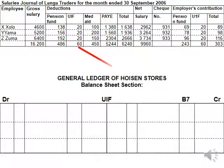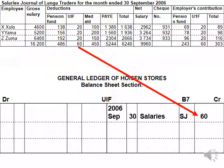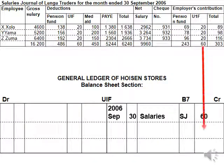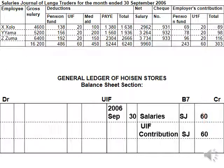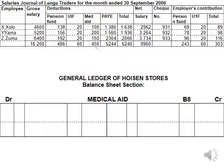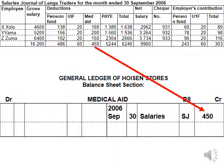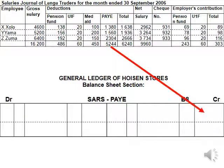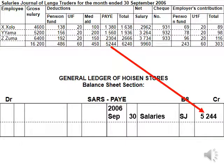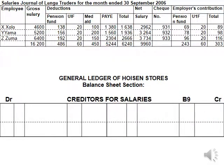Next is UIF. First we will credit the UIF account with the deduction — contra account is salaries, because our debit is the salary account. And then also the contribution, so UIF contribution is the contra account debit. Medical aid will only have one entry because there is only a deduction, so it's a credit entry. SARS will be credited, also only with a deduction, therefore the contra account is salaries.